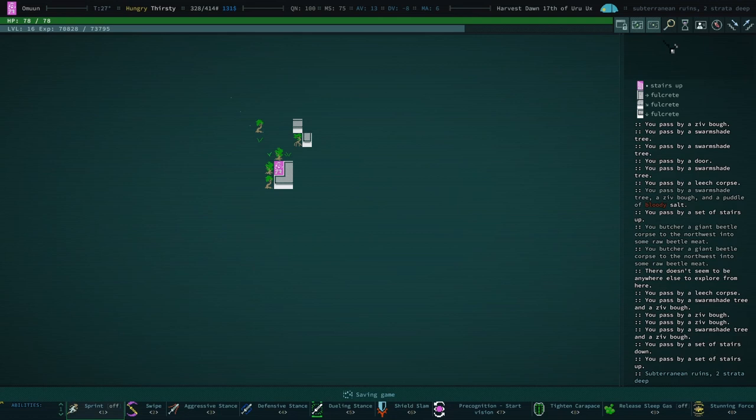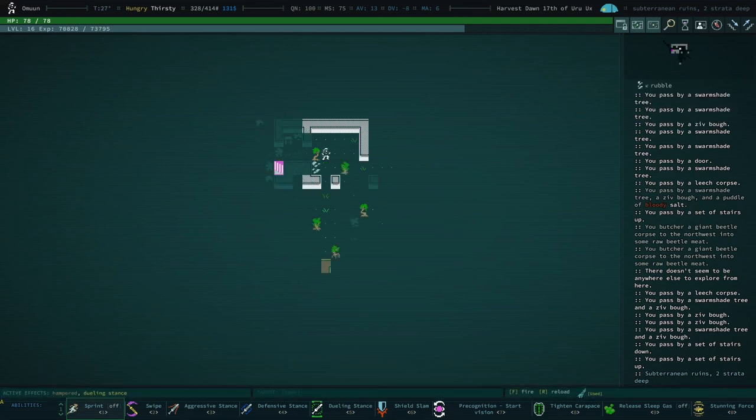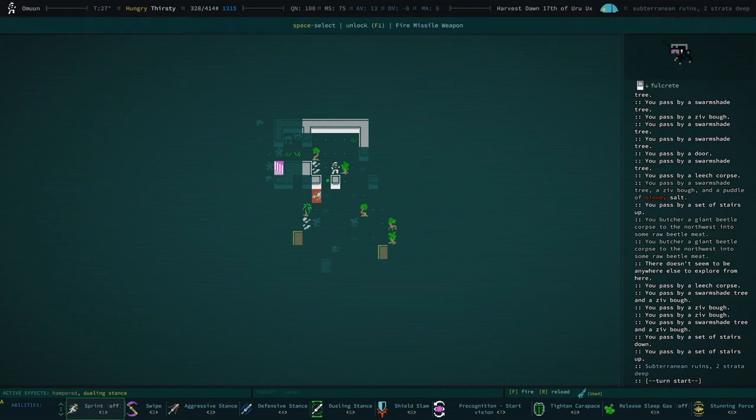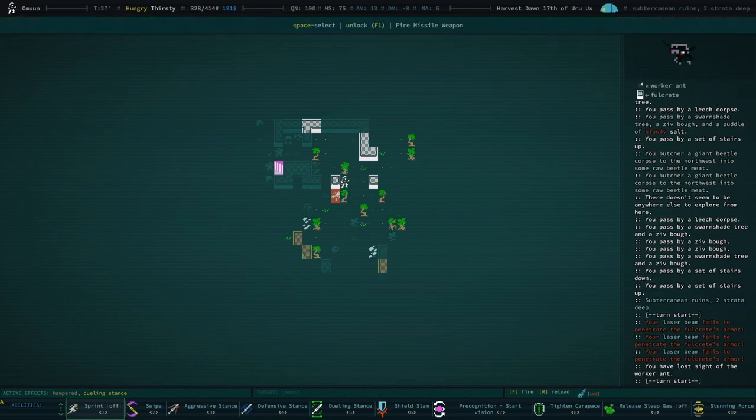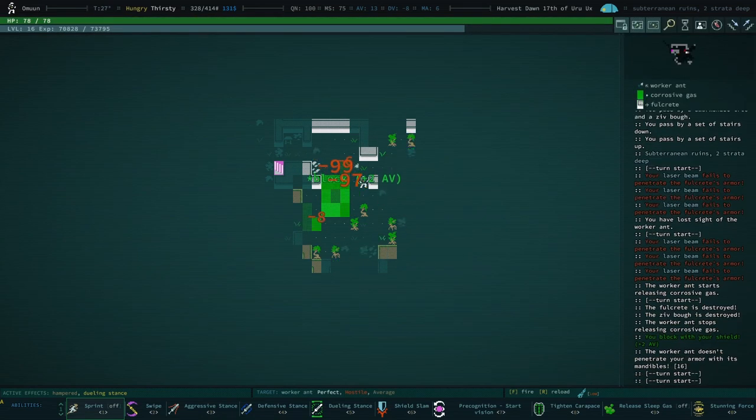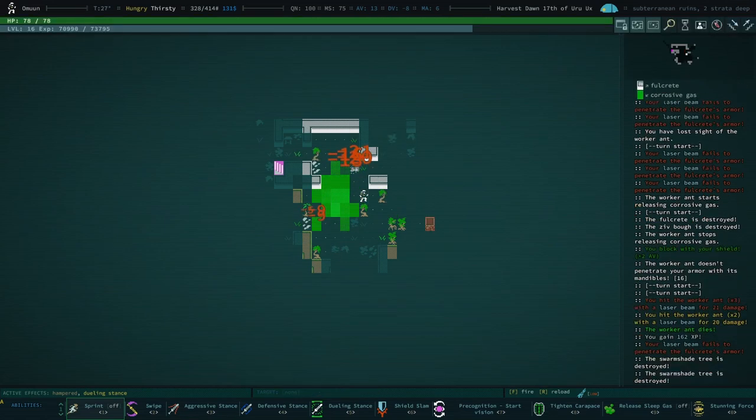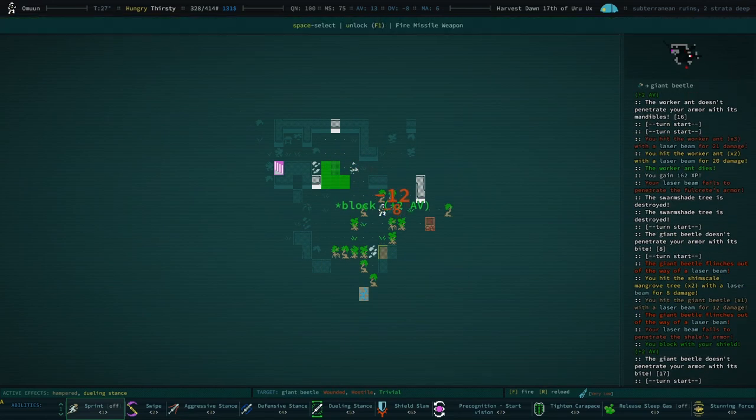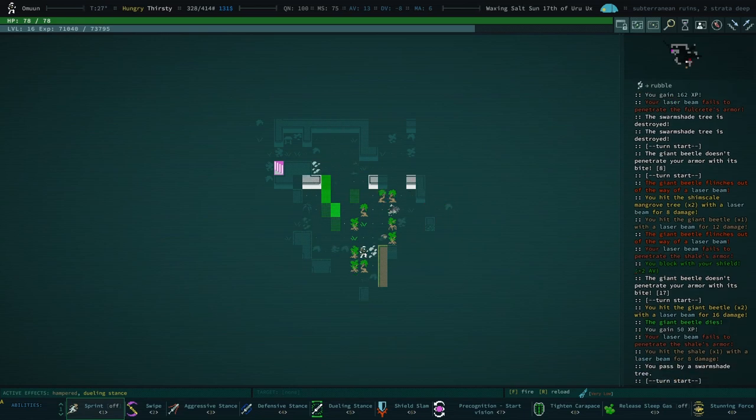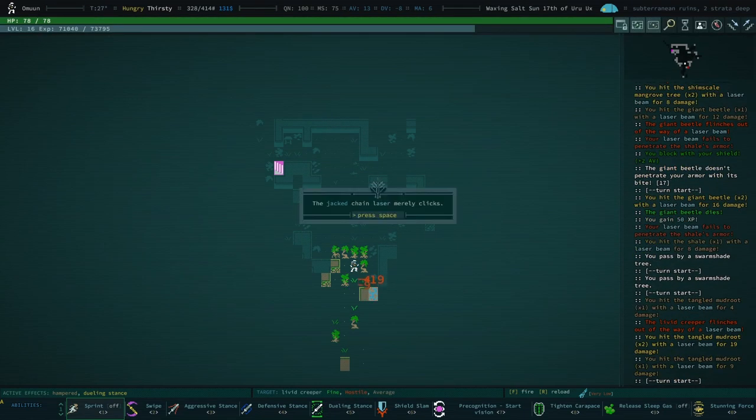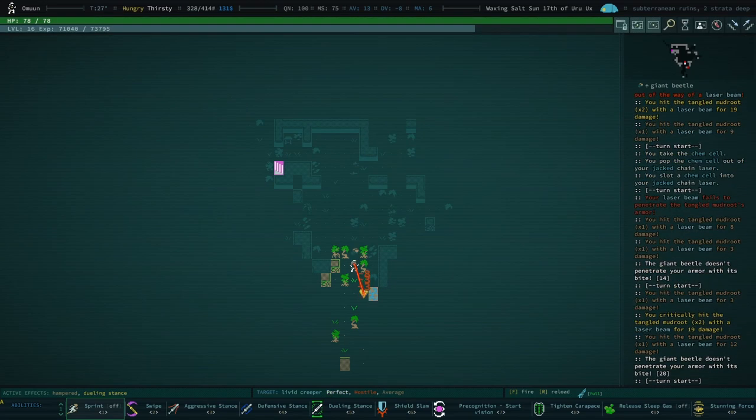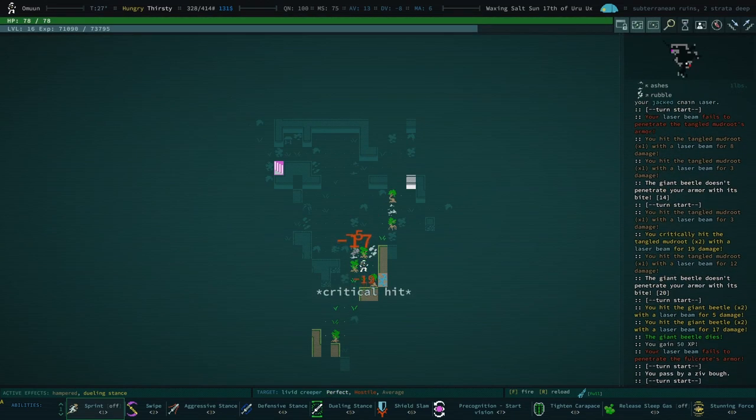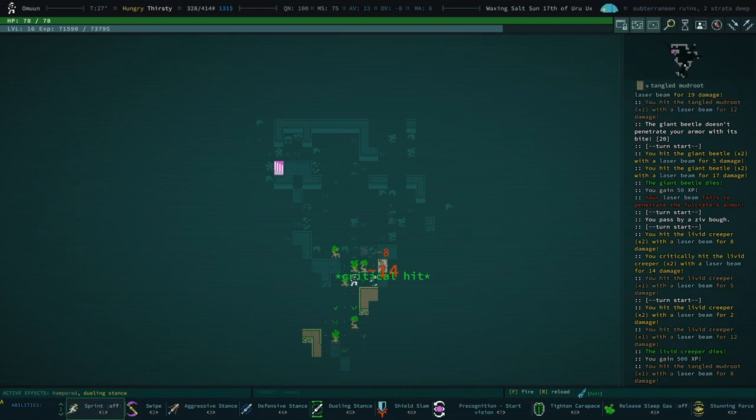I could have checked out that clay jug, I suppose. We got acid ants. They're still worth quite a bit of XP. Oh, we got livid creepers. I do love me some livid creepers. There we go.